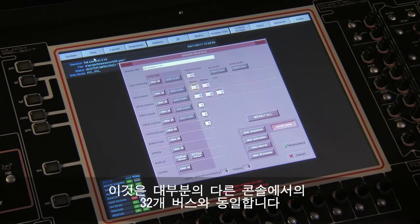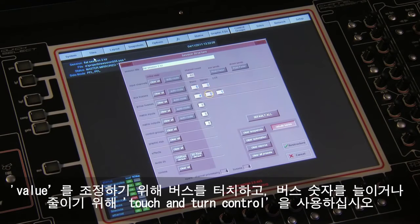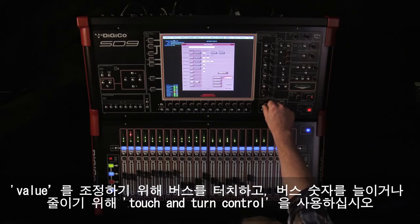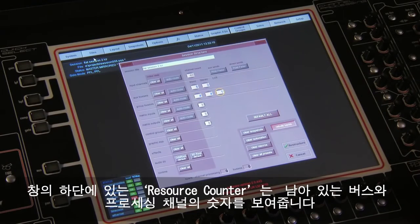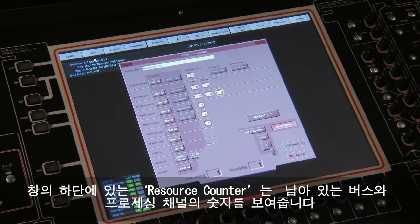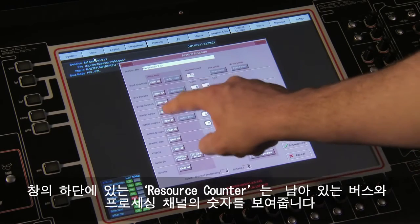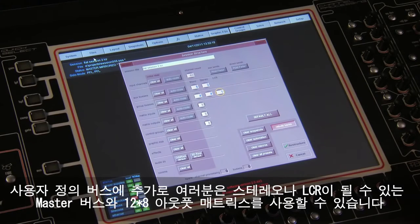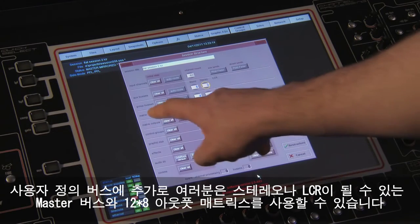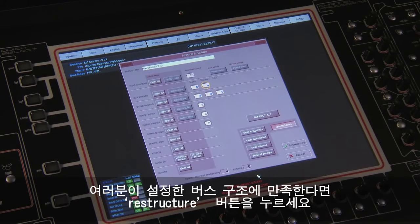To adjust the bus values, simply touch the desired bus and use the touch and turn control to increase or reduce the current bus count. A convenient resource counter is located at the bottom of the panel showing the number of remaining buses and processing channels. In addition to the user defined buses, you have a master bus that can be either stereo or LCR and a 12 by 8 output matrix. Once you are happy with the busing configuration, press the restructure button.